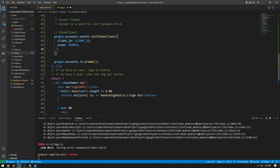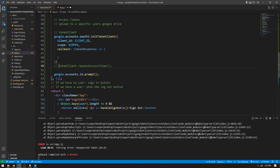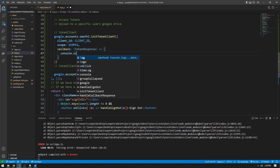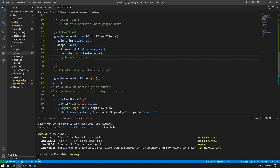The main important part of the token client is that there is a callback function. This callback function is going to have a token response as a parameter. When we work with the token client, we are going to ask to request an access token using tokenClient.requestAccessToken. This function is going to show a screen to the user asking if they want to allow the website to upload files to Google Drive. Once the user says yes, it's going to hit this callback function with a valid access token. Right now we can just console.log the token response to see the token. From this point forward in our callback, we can create functionality to interact with any Google API.